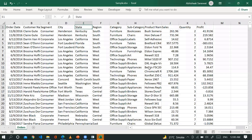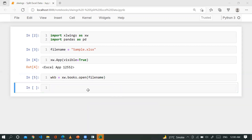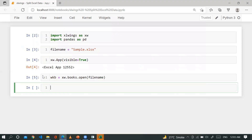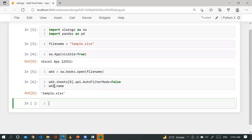Let me close and reopen this workbook. You can see it is the workbook sample.xlsx with only one spreadsheet called 'orders'. In case the file already has a filter applied, you first have to remove it. So: wkb.sheets[0].api.autofilter_mode = False. Let me also show you the workbook name.